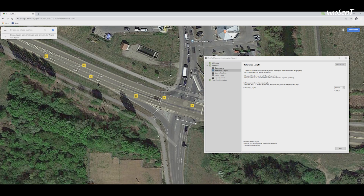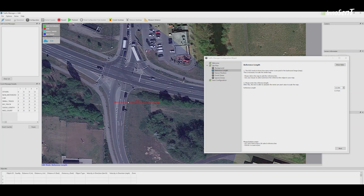Switch to Google Maps and measure the distance between two points. Move the reference length in the Traffic Manager to the same location, and then set the value to the measured value from Google Maps.